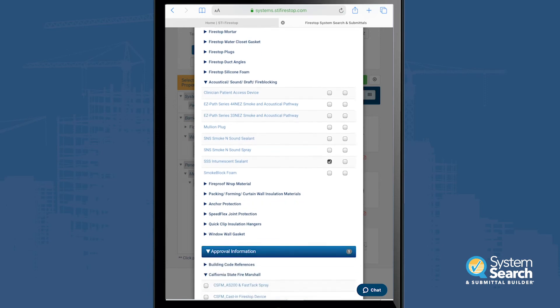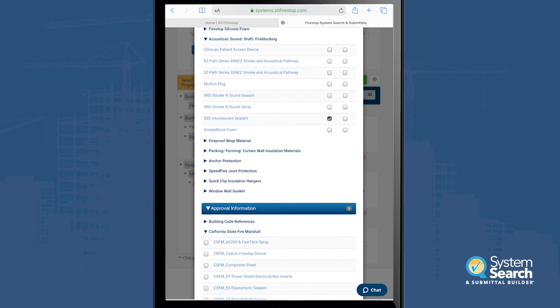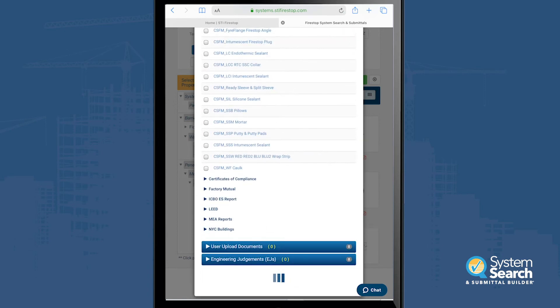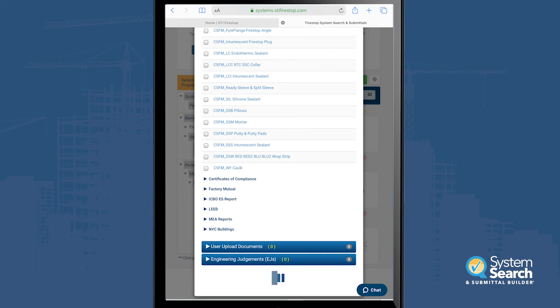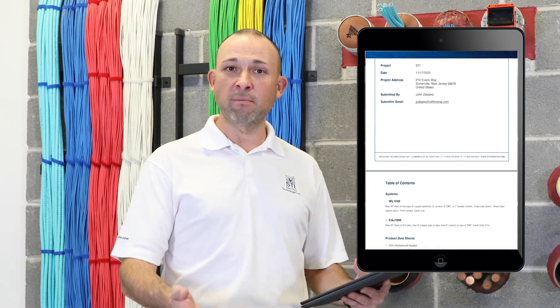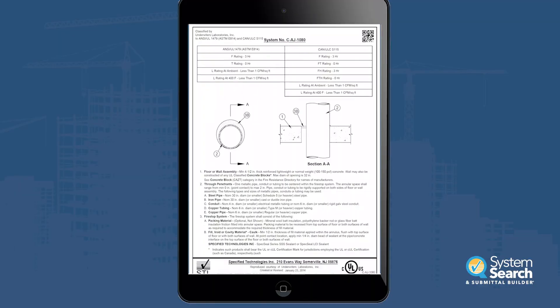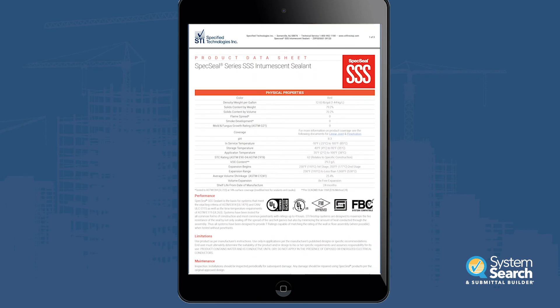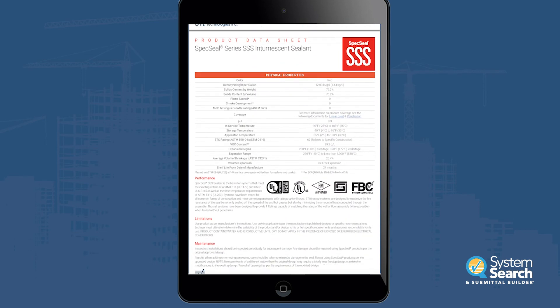We'll scroll all the way down to the bottom and we can generate and save the submittal. If you're logged in to Access STI, this will actually save in your account. If you weren't logged in, you can download anyway and it'll open up another window with a URL PDF that you can email, text, or send however you like. But once again, if you're logged in to Access STI, that's your submittal.